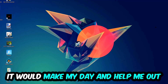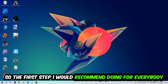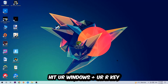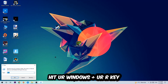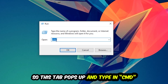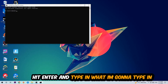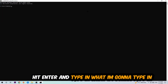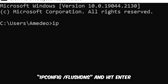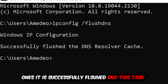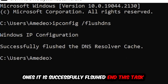The first step I would recommend for everybody is to hit your Windows key and your R key so this tab will pop up. Type in CMD and hit OK or Enter. Now type in: ipconfig /flushdns and hit Enter. Once it is successfully flushed, you should be able to end this task.